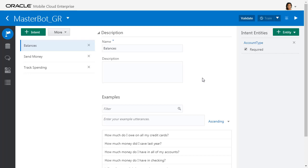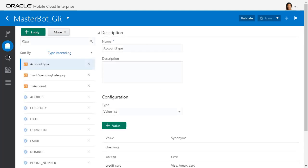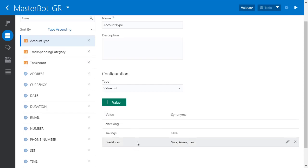Now, the next thing we can do is for things like checking a balance, we might want to define that there are different accounts we want to check. So we can create something called an account type. An account type defines an entity or a variable element that the user might input that we want to extract - a checking account, a savings account, or a credit card account. So here we've created an account type.